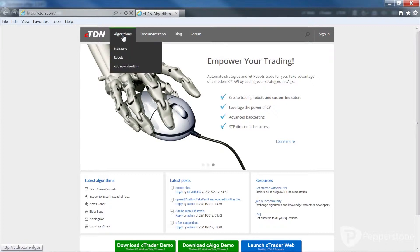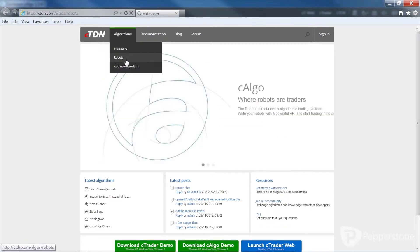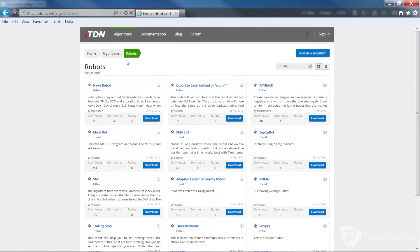Click on Robots under the Algorithms menu. The robots and indicators listed in CETDN have been uploaded by network users, and it's important to know that C-Trader doesn't recommend or validate the effectiveness of any of the algorithms listed here.